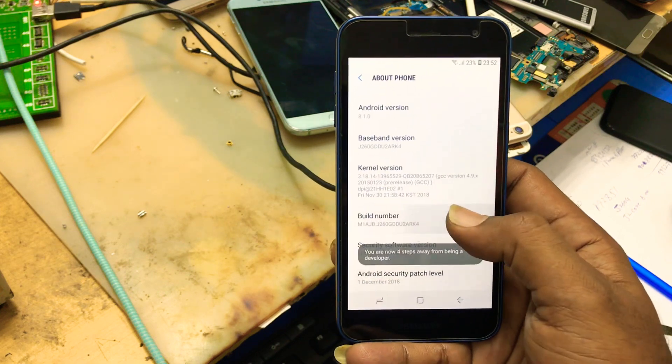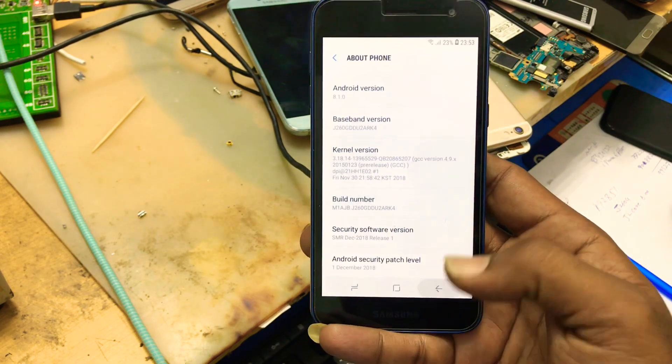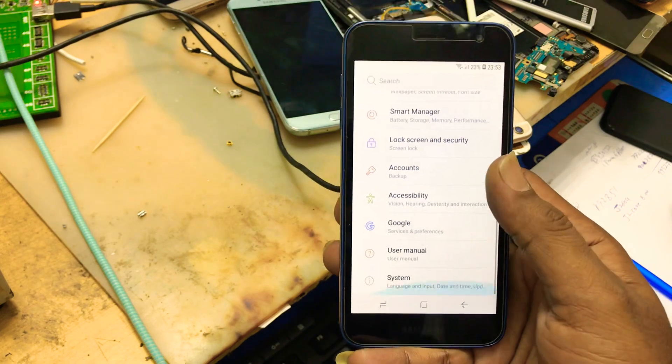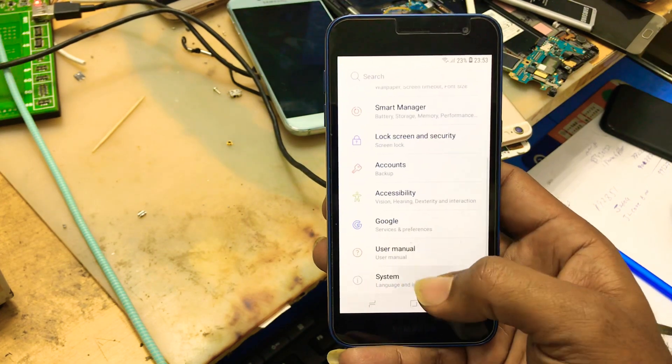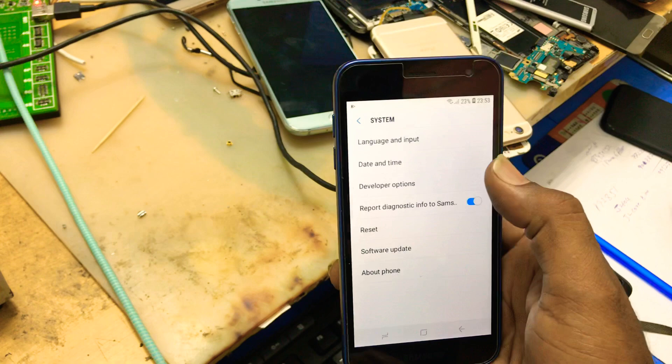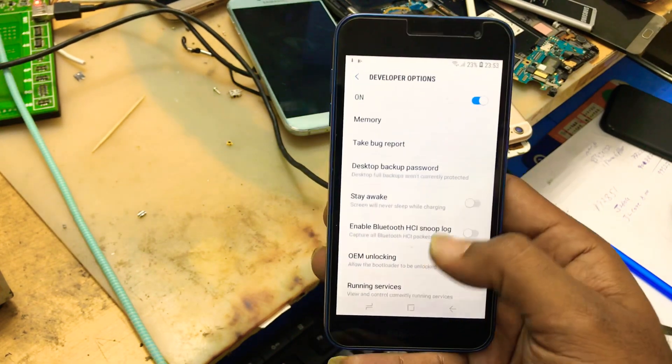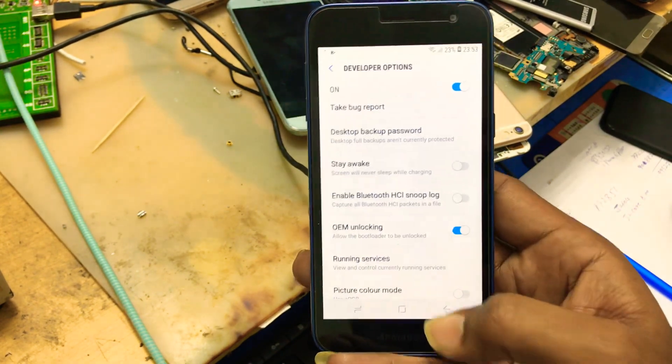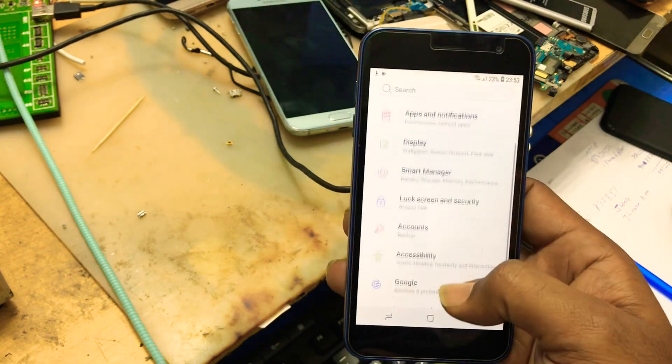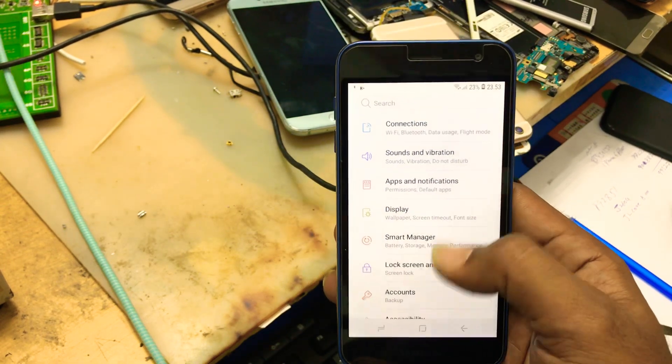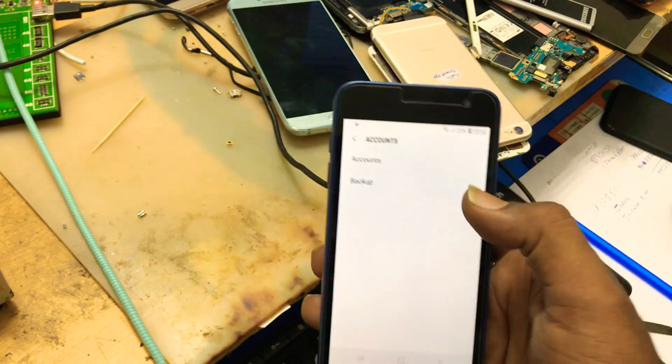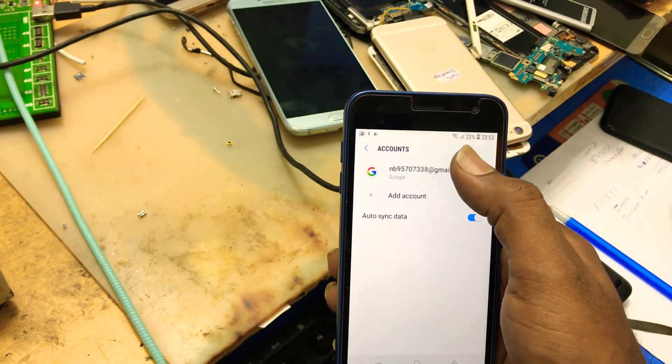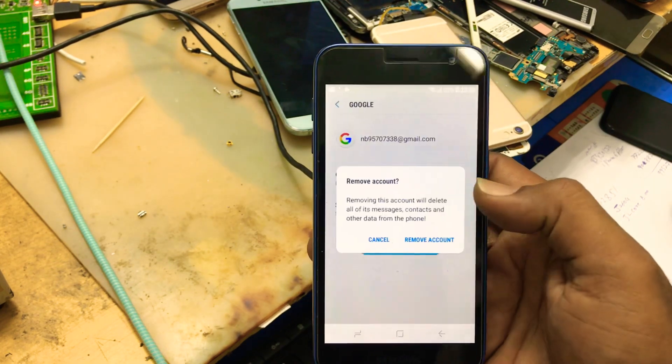Click on build number. Developer option is enabled also. Here is the developer option. You can unlock the OEM, enable it. Go back. In the accounts, here is your Google account. Remove account. Remove account.